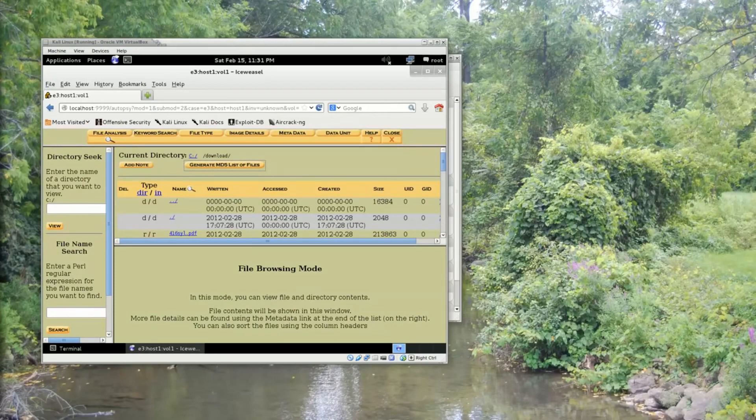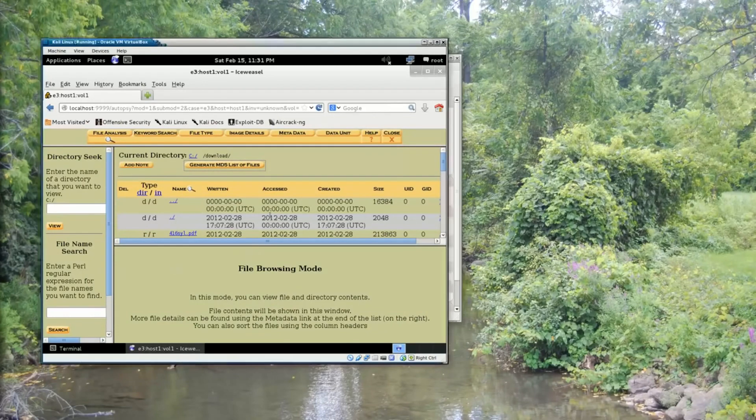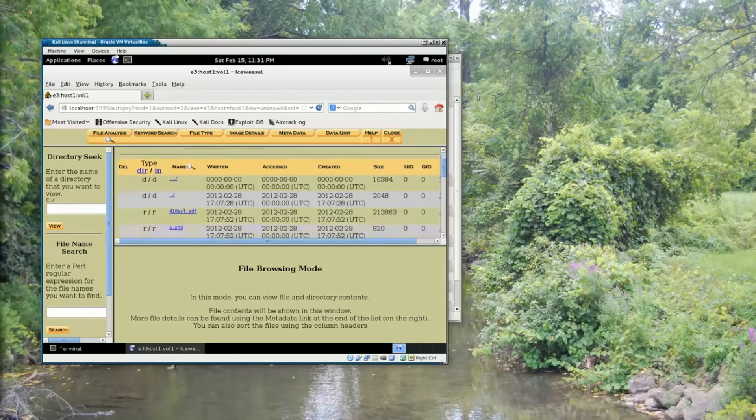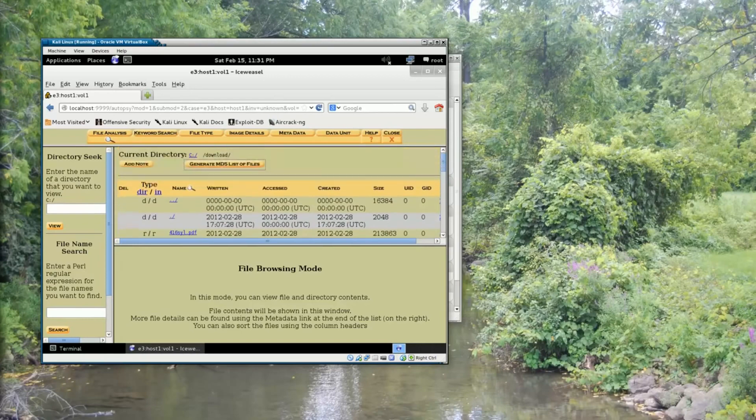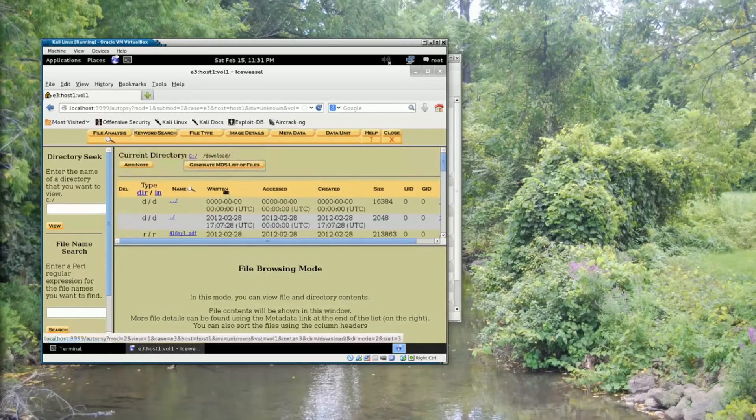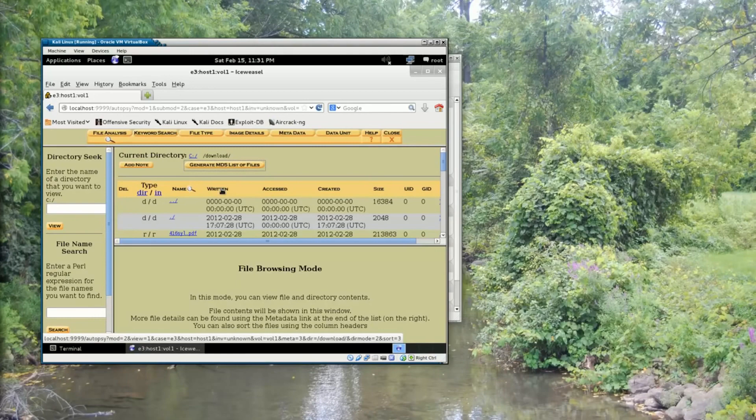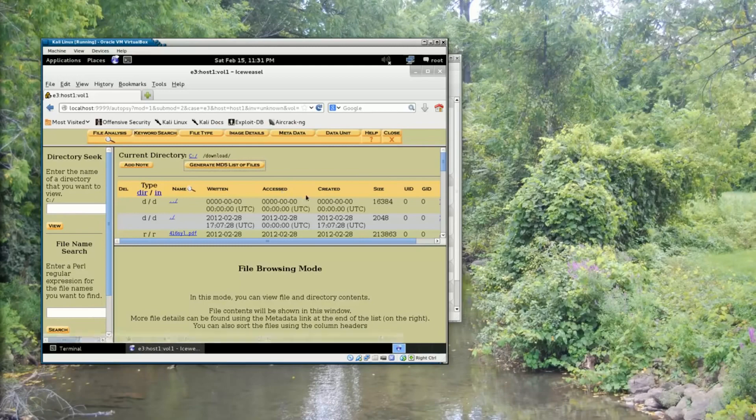Now every file that's in the directory has a timestamp. A timestamp can actually be broken into three parts. A written or a modified time, this is sometimes called the M time. An access time, which is sometimes called the A time. And a creation time, which is sometimes called the C time.